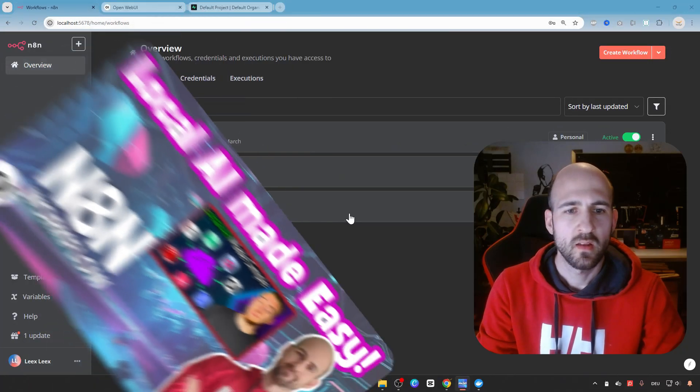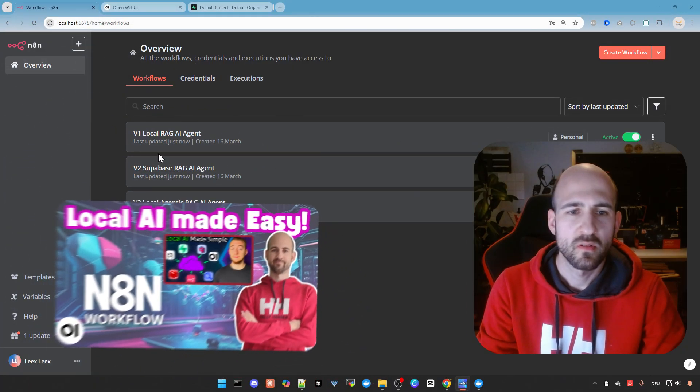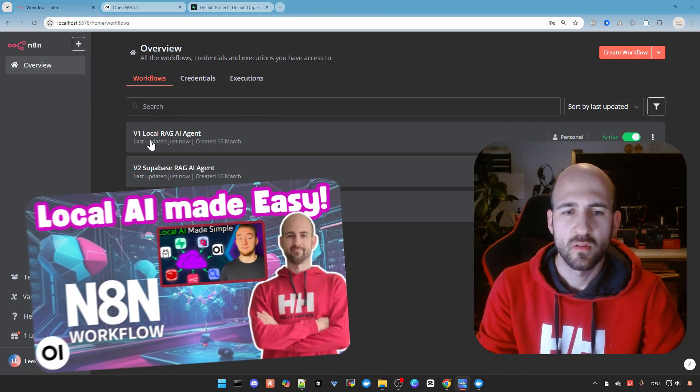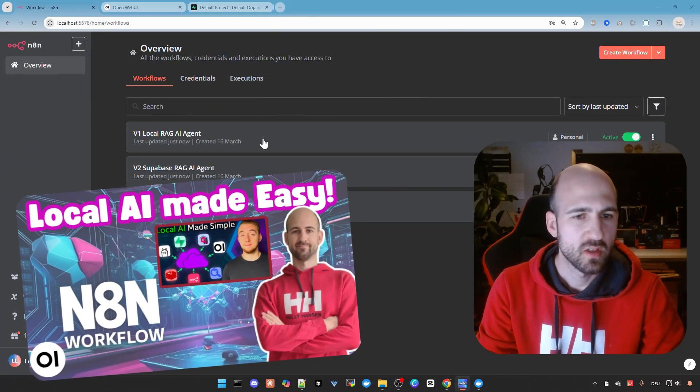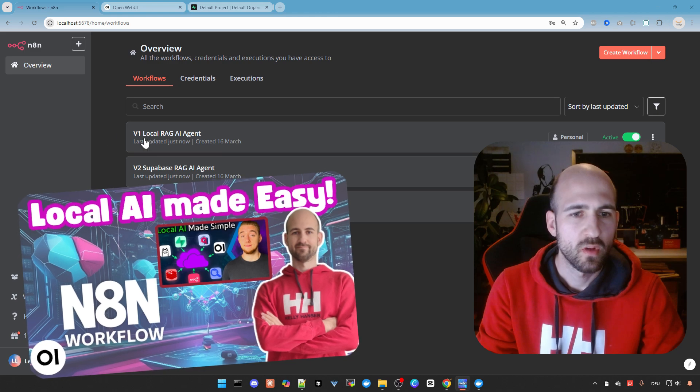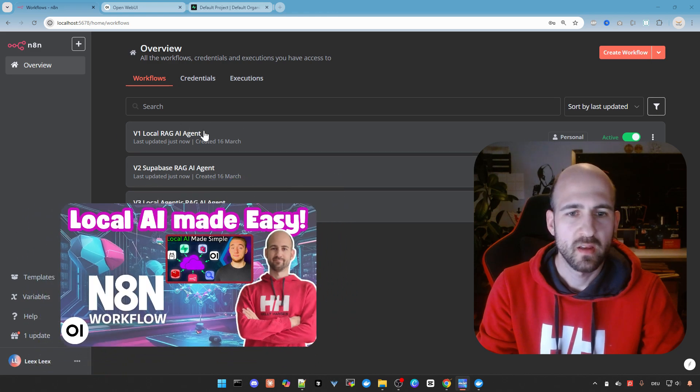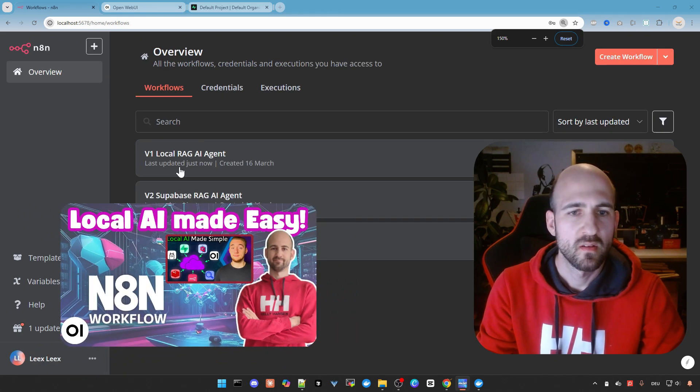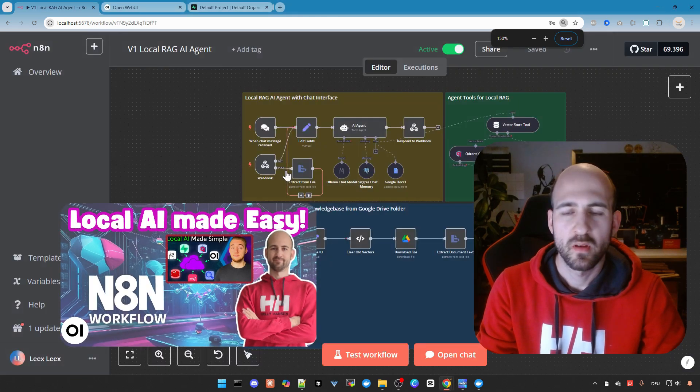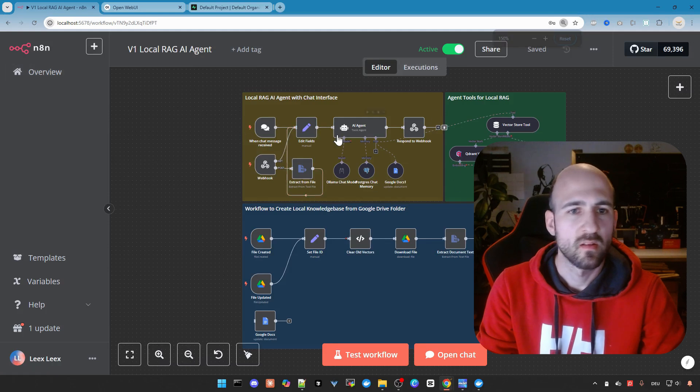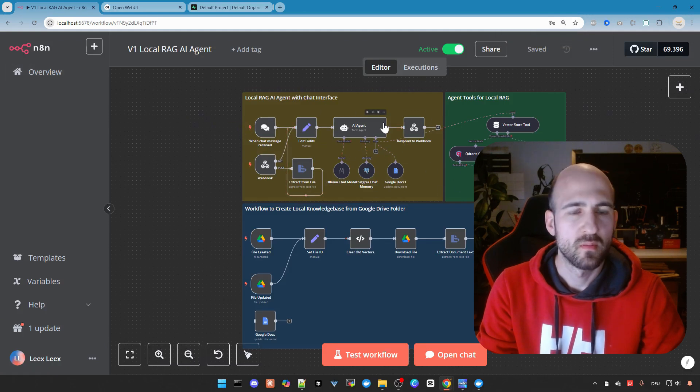In the last video I showed you how to install the local.ai package and the v1.local.req.ai agent as you can see here. We configured it and tried a simple example with Wikipedia.